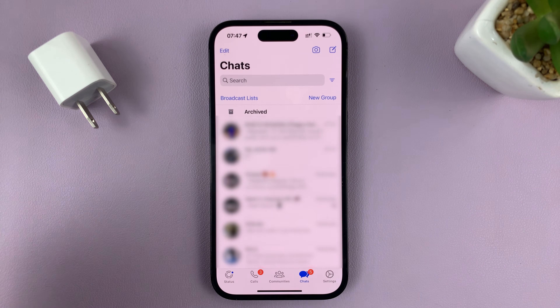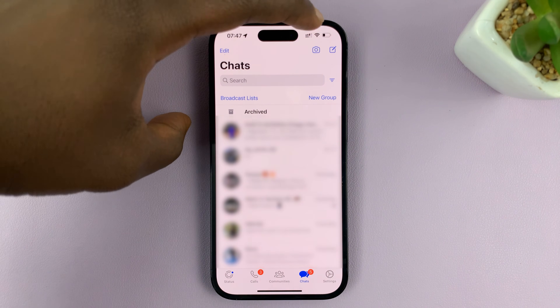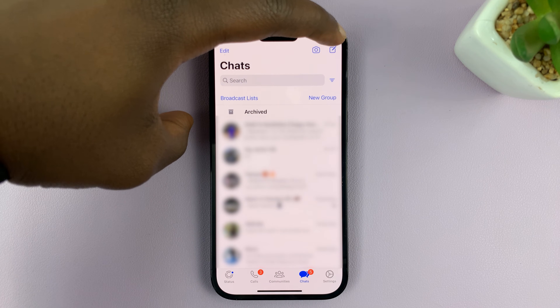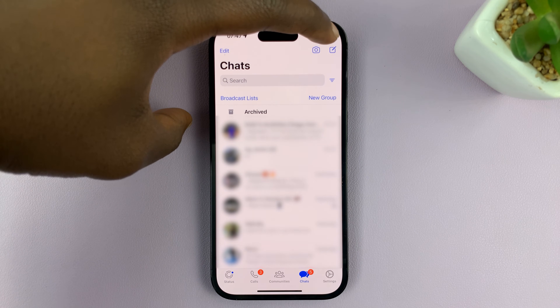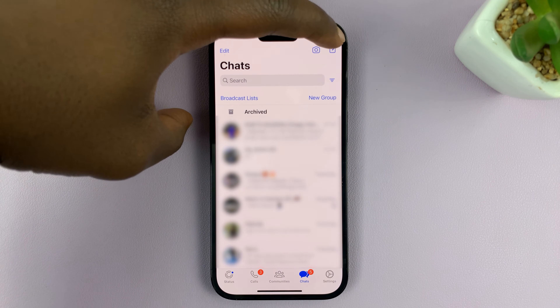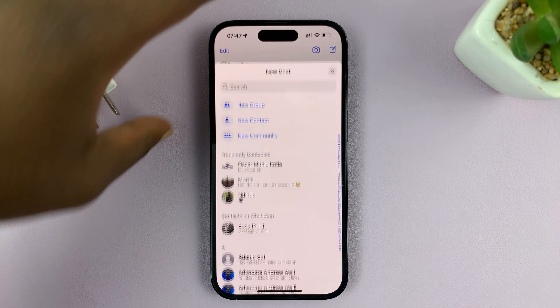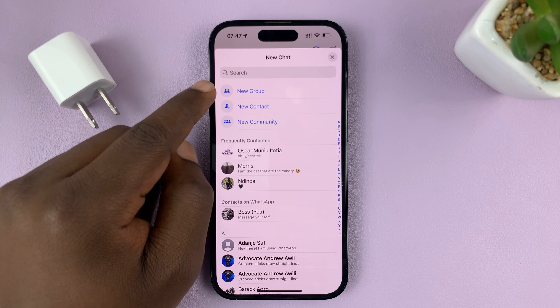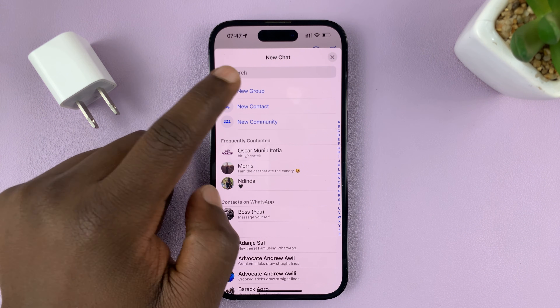Go to the top right corner and tap on the new message icon — this one right here. Tap on that and from the menu, select New Group.